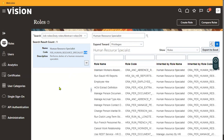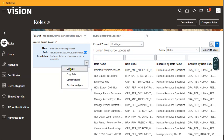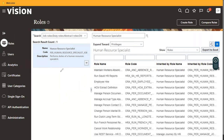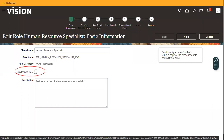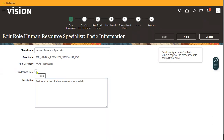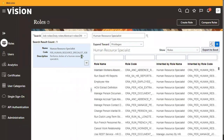From the role code you can easily identify whether it is a Job Role or Duty Role. This particular role is a Job Role. When we try to edit the role, we can see a 'Predefined Role' checkbox. If the role is predefined, you will not be able to enable that checkbox — it is automatically checked and locked, confirming this is a predefined role.